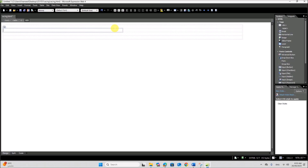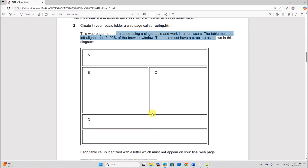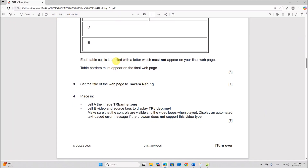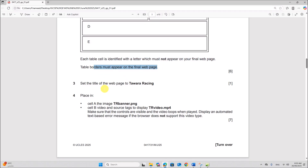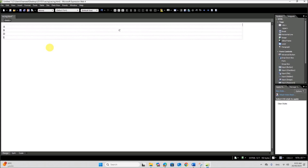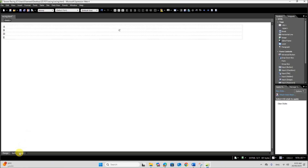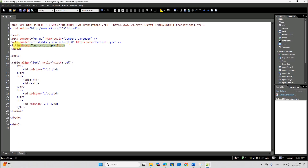Give the cell names as shown in the question for easy identification — these letters are just for identification and should not appear on the final web page. Table borders must appear on the final web page. Set the title of the web page to Tevera Racing. To set the title, right-click, Page Properties, type the title Tevera Racing, and click OK. You can see in your code the title will be shown in the head section.